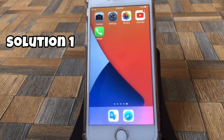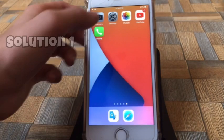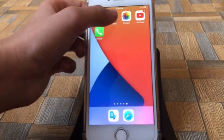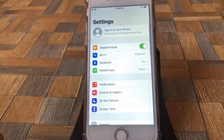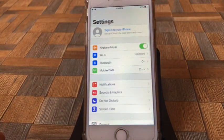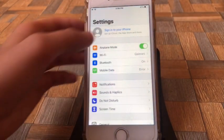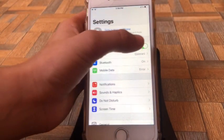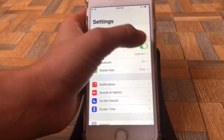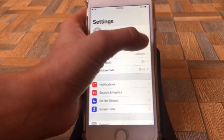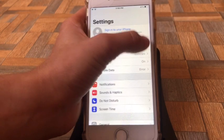Solution No.1: Go to settings, turn on and then turn off Airplane mode.